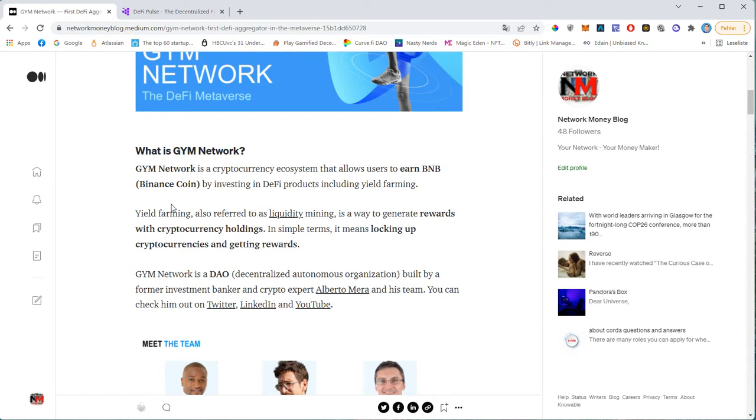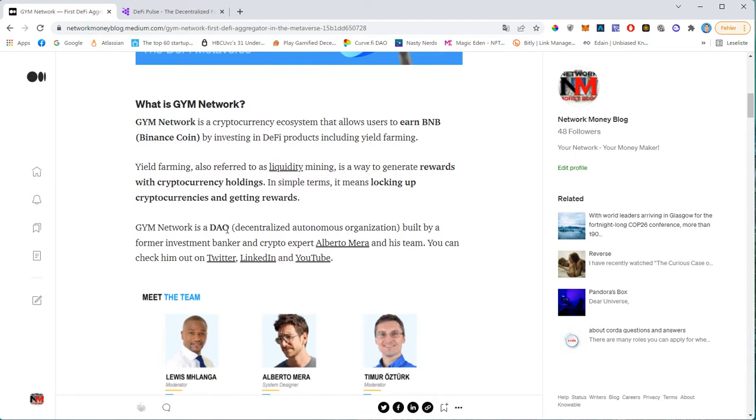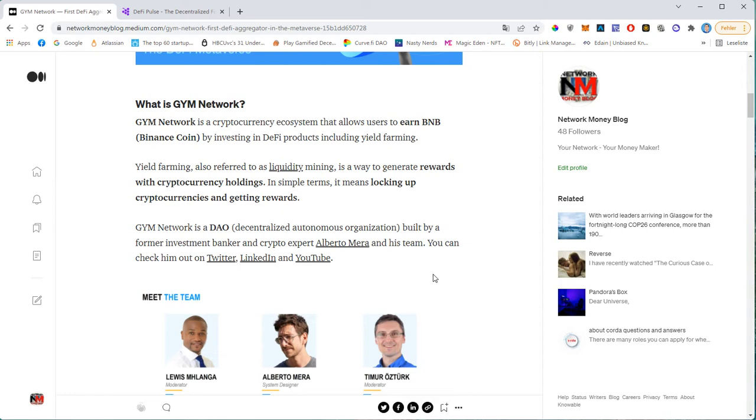Then GYM Network is a decentralized autonomous organization. So that's a smart contract built on the blockchain. It's fully autonomous and all the transactions are carried out automatically. And this ecosystem was built by a former investment banker and crypto expert Alberto Mera. You can research on the internet who that is. He's very public. He has a Twitter channel, a LinkedIn profile, a YouTube channel, and you can also meet him at some of the AMAs, ask me anything sessions. There will be weekly sessions with him that you can join on telegram. And the next one is, I believe tomorrow. And today is the 8th of March.